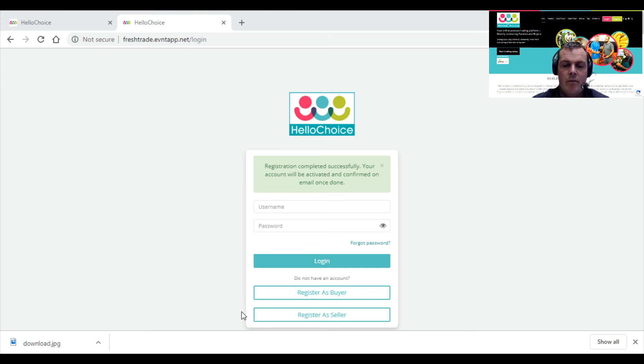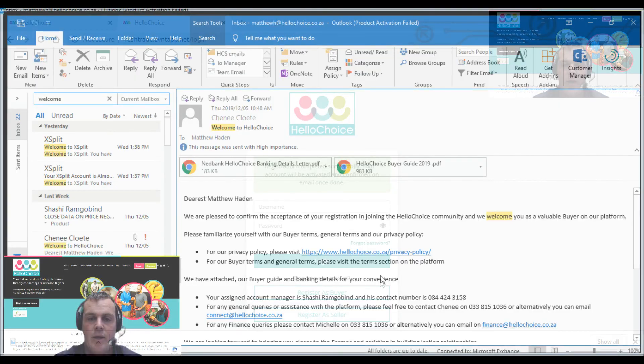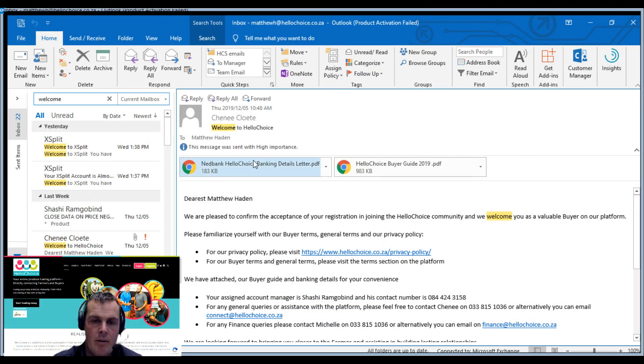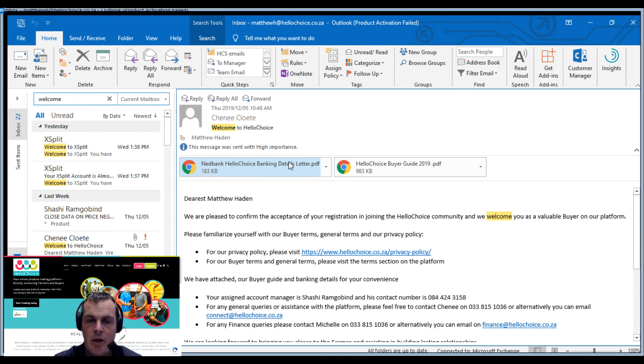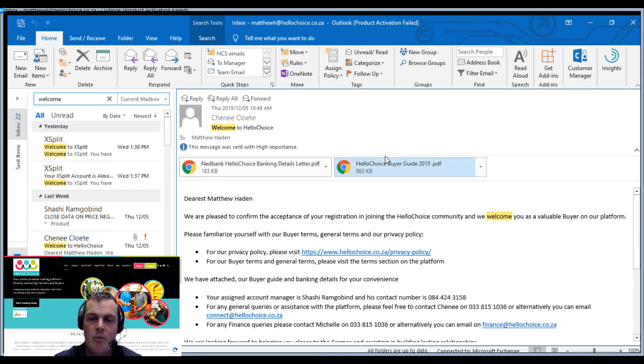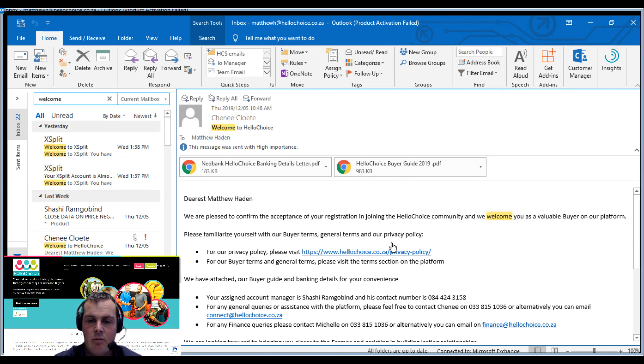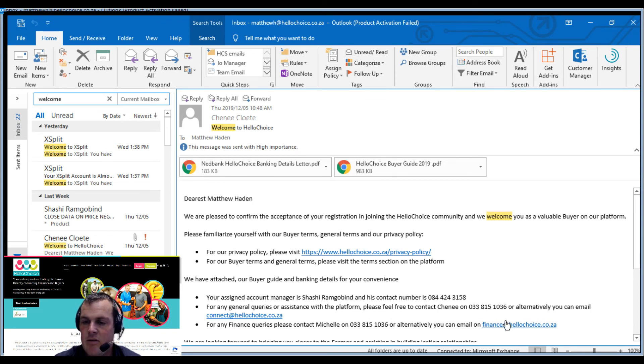This is going to be the email with the banking details of where you're going to pay when you've bought something. Then your buyer guide will tell you all your account details, who your account manager is, and another link to your privacy policy and terms. Also the finance email address. Let's go into the buyer guide.